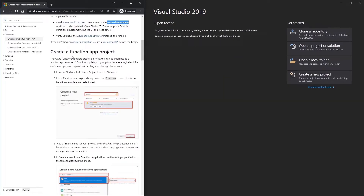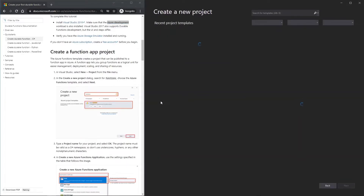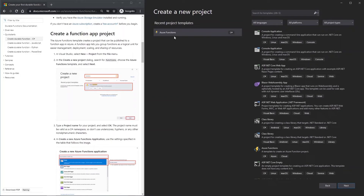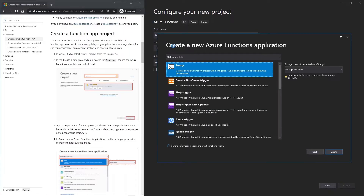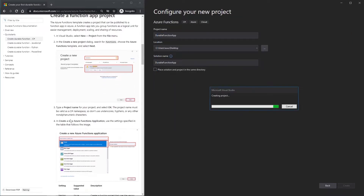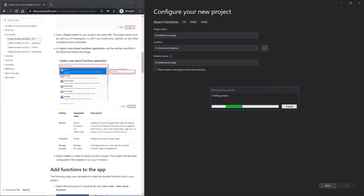Now we're going to create a function app project. We click on 'Create a new project' and select Azure Function. Give the project a name — in this case 'DurableFunction' — set the function as Empty, select Storage Emulator, and click Create. This will create the project.